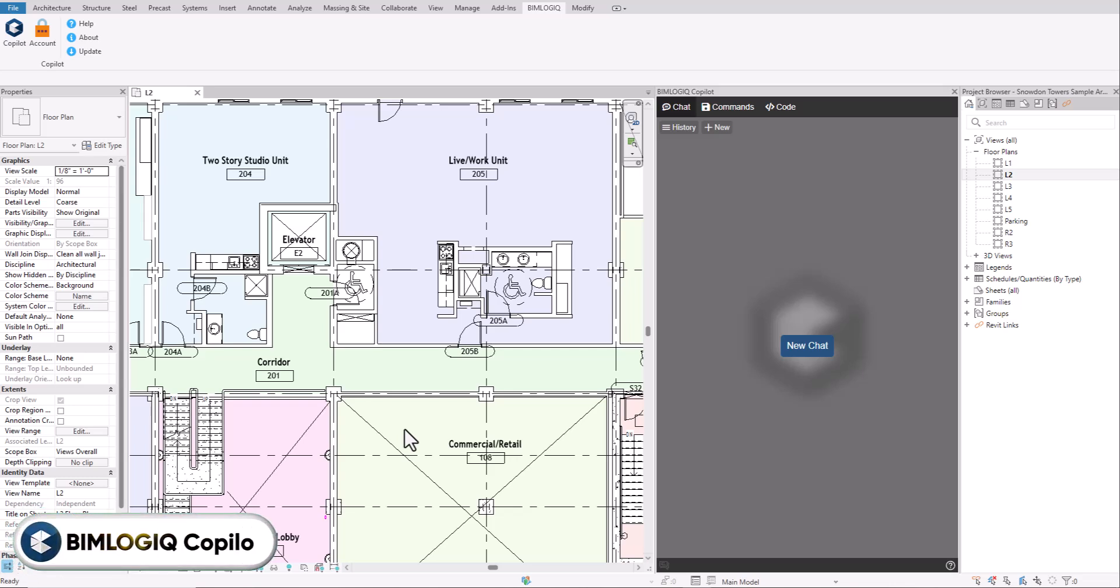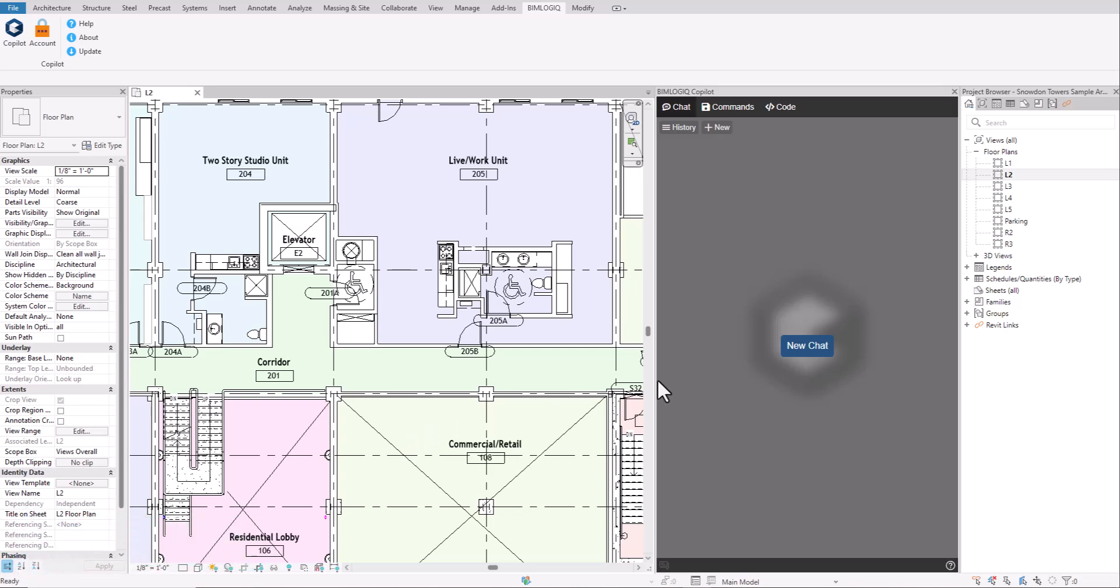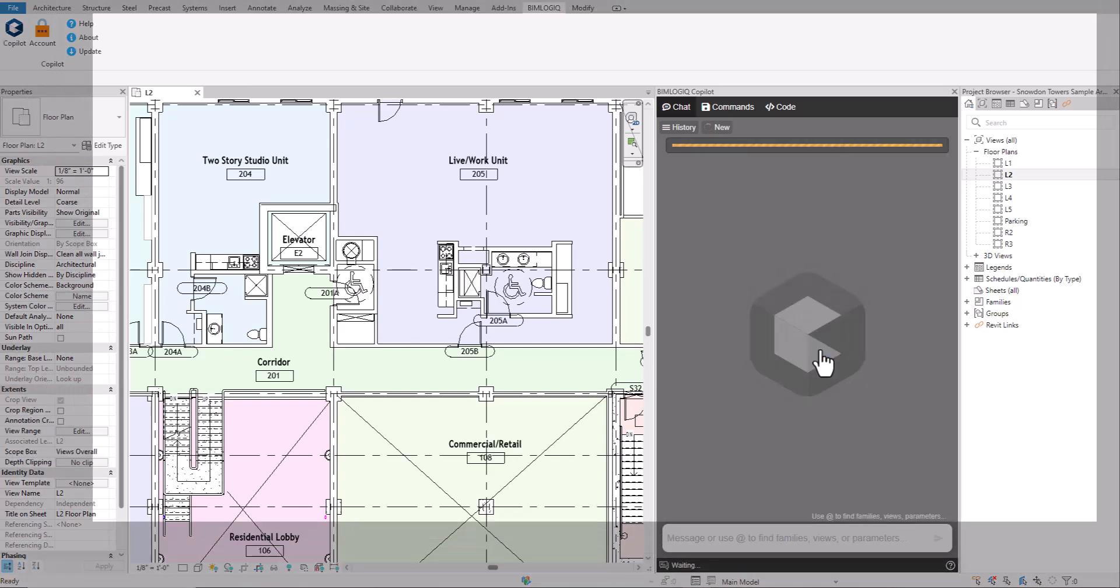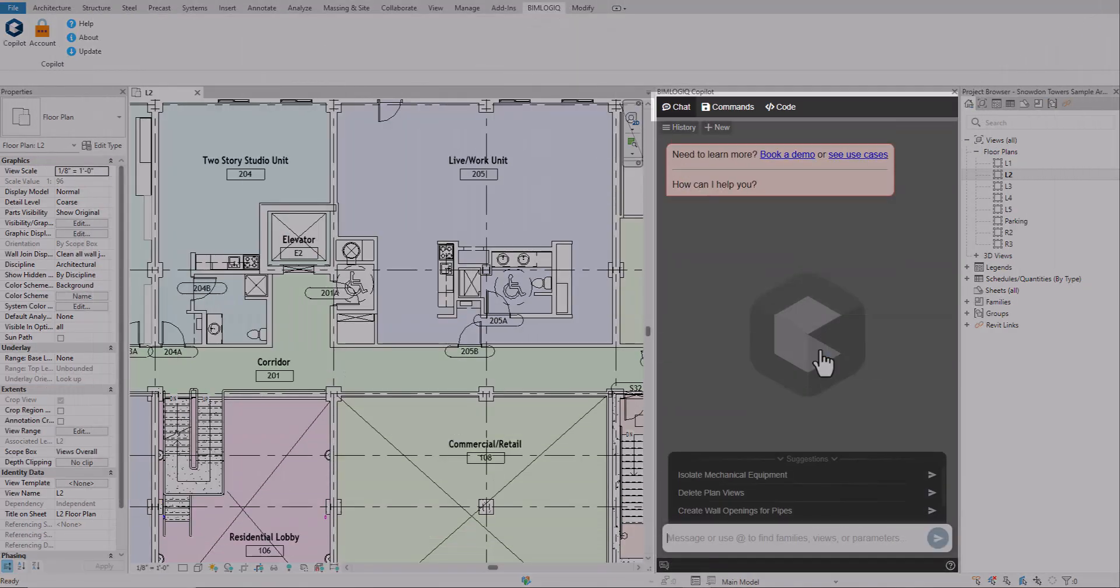Welcome to BinLogic Copilot, an AI assistant that automates repetitive Revit tasks so you can focus on design.